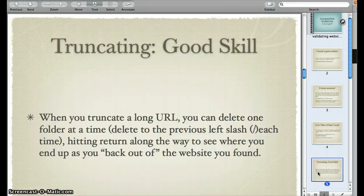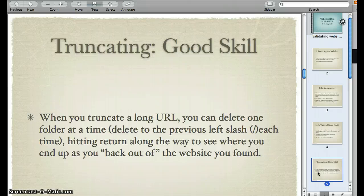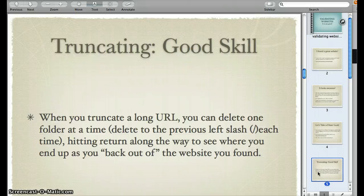When you truncate a long URL, even if there are several slashes, you can delete one folder at a time from one previous slash to the next and hit return each time you delete a folder, and see where you end up as you back out of that website. For example, you could look at a basic site like www.schools.com — there might be a slash and then it might say a class named English, then another slash, fall project, another slash, and so on. You can back your way out of that website to get a better feel of what is contained in the bigger picture of that website. Remember that truncating can help you out there.